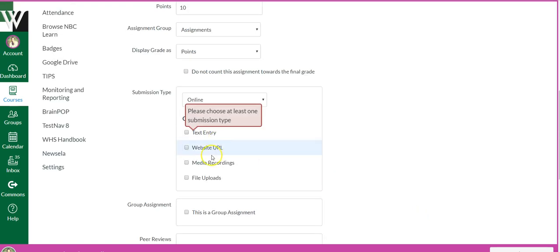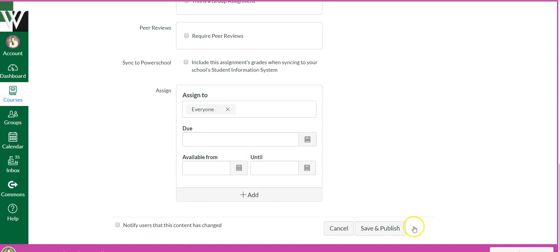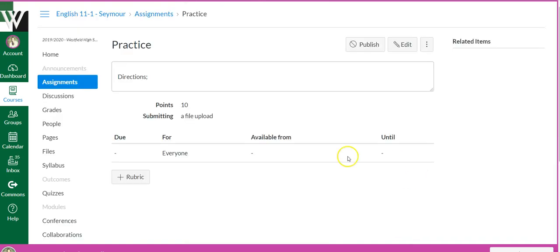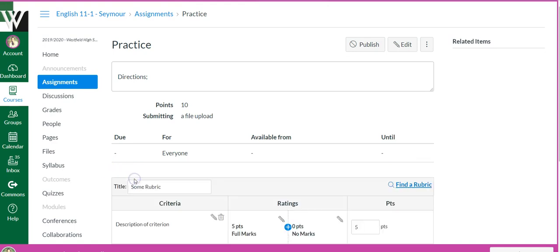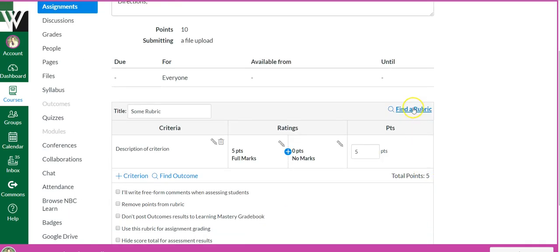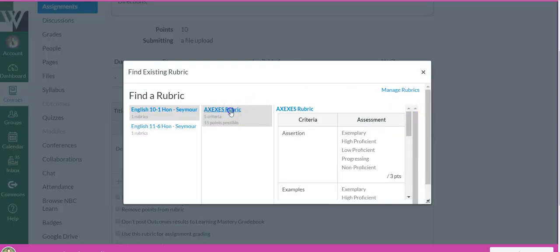It's going to make me pick, sorry, save. Once you've saved, then you're going to see the add rubric sign, so go ahead and click it. If you've already created a rubric, you can click find a rubric and then choose whichever one.